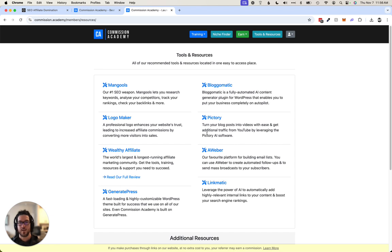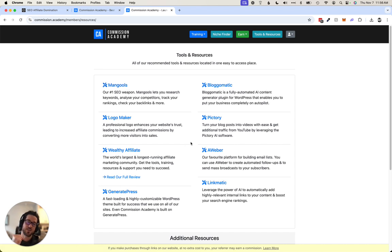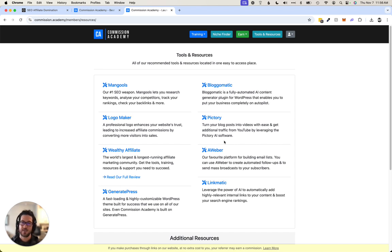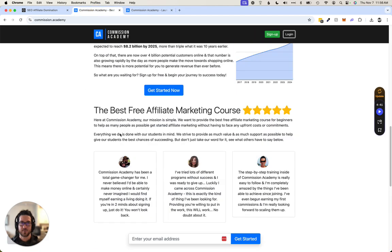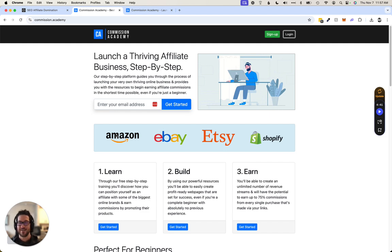When that person that you refer signs up for these different resources, you will get commissions from all these tools. So it's a really cool funnel that allows you to earn multiple streams of income from just sending people to Commission Academy, which is really cool.